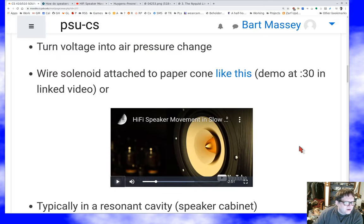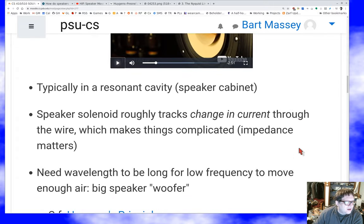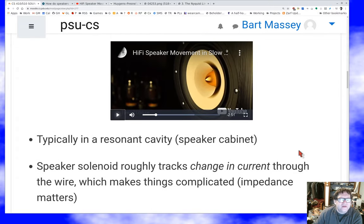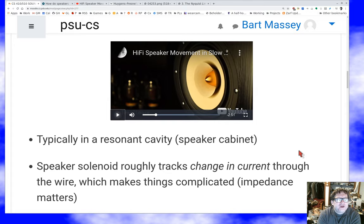Speakers are not great either. They typically have pretty bad linearity issues, and the louder you try to make them, the more nonlinear they get. A speaker is typically not run out in open air — it's put in a resonant cavity, a speaker cabinet, whose job it is to amplify the sound and flatten out some of its frequency response. The cabinet makes a big difference.